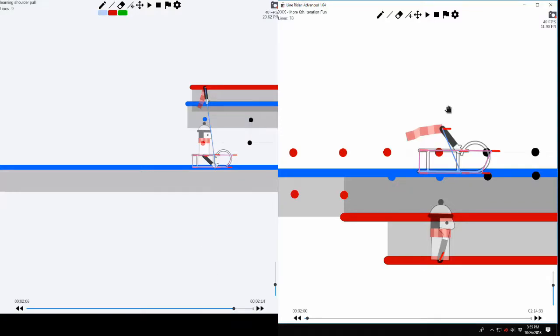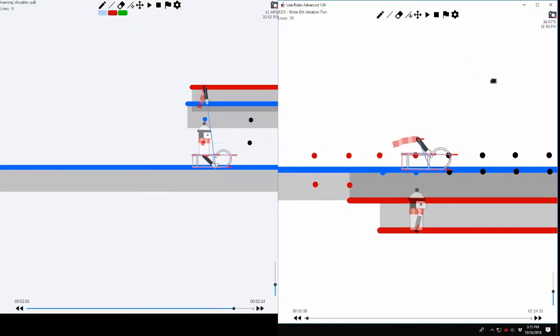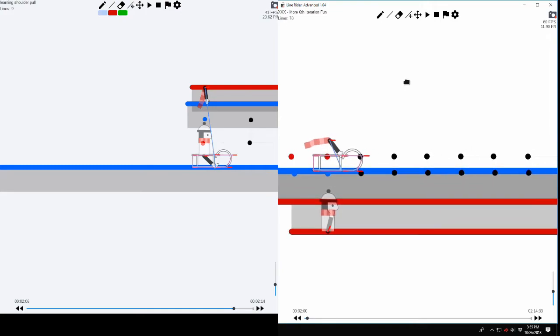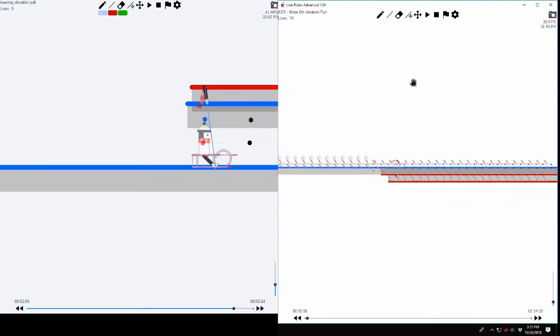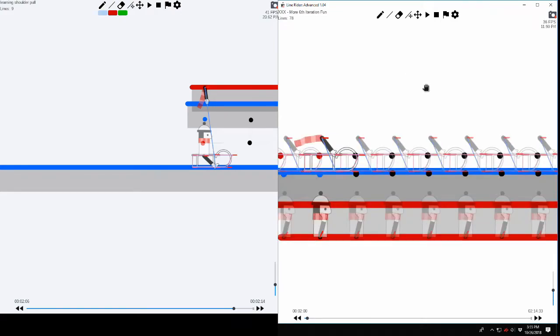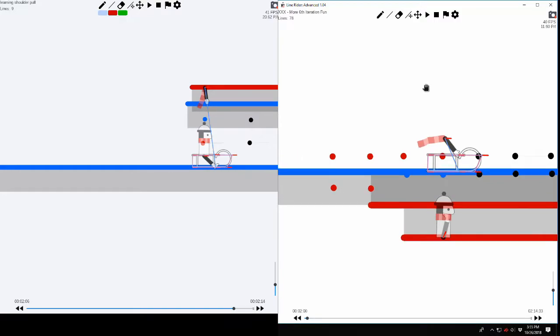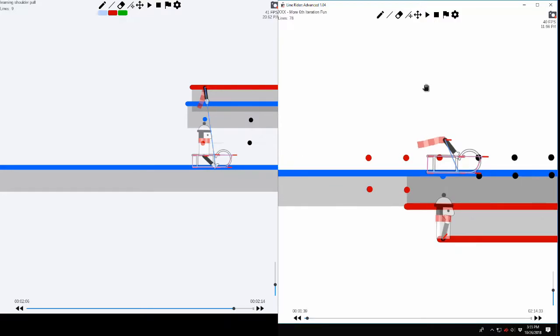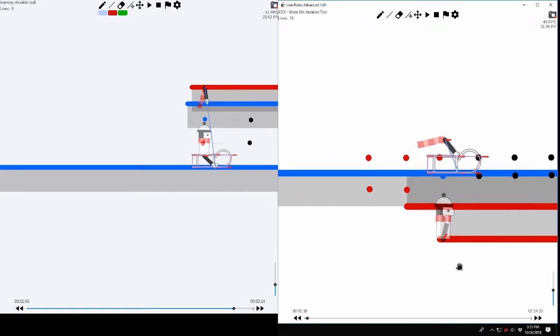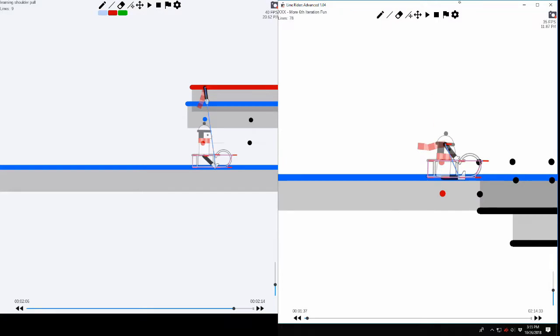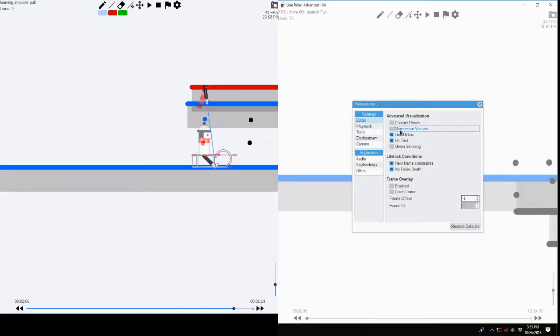Hello and welcome back to another Line Rider tutorial. Today we are learning about one of the most interesting and perhaps extreme techniques that you can do in Line Rider. You can see on my screen and on Arglin's screen that we have some very interesting techniques. This is known as peg-pulling.